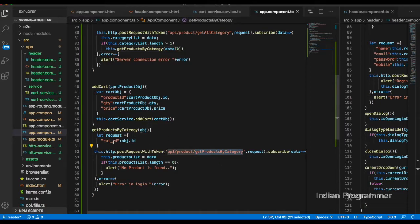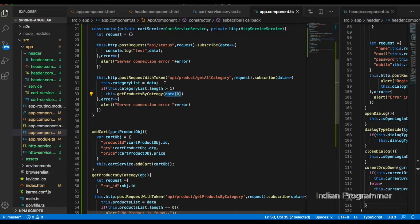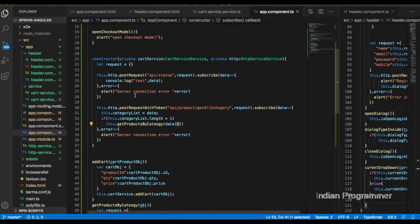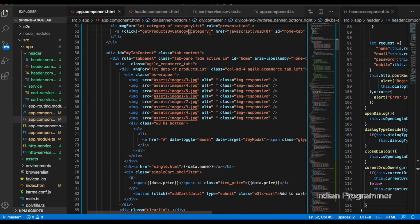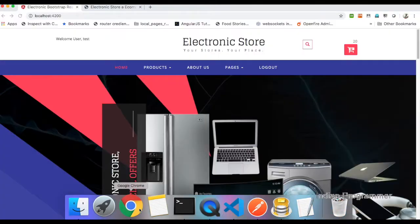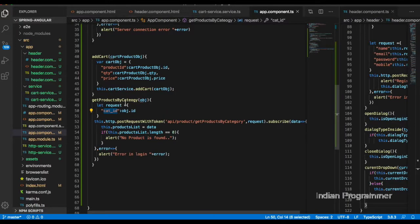In getProductsByCategory, I subscribe and if the product list length is valid, I get the data at index zero — the first category available from the database. If length is greater than one, I pass that first category to the getProductCategory function using object.id as the parameter. The same function is also called whenever the user picks a category from the UI.